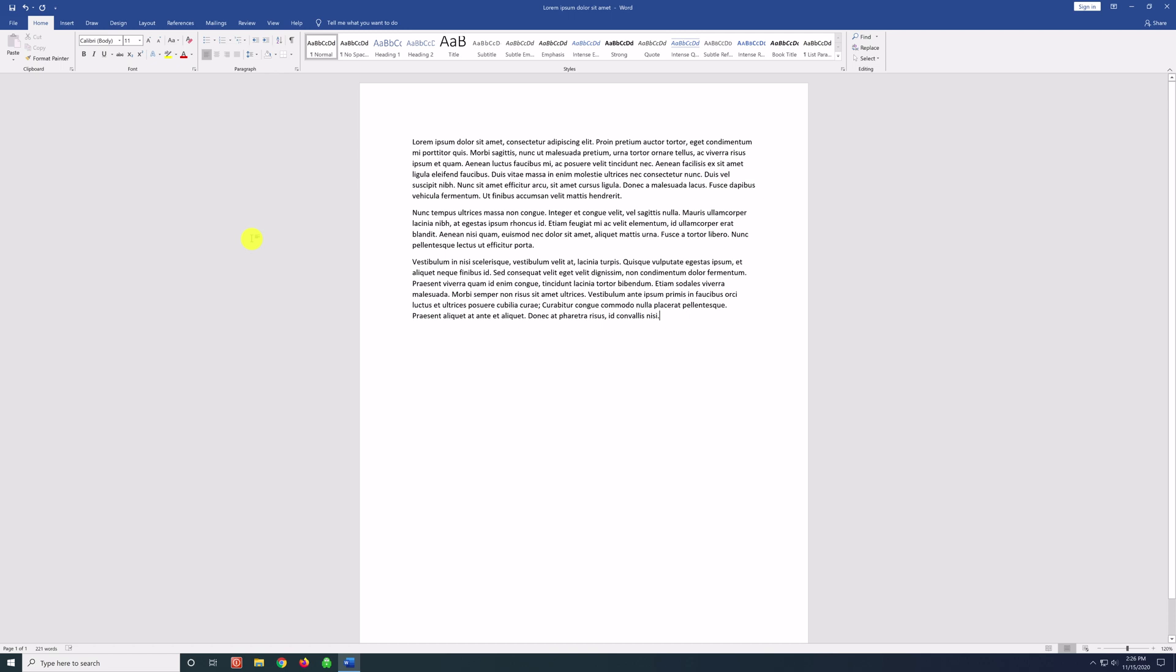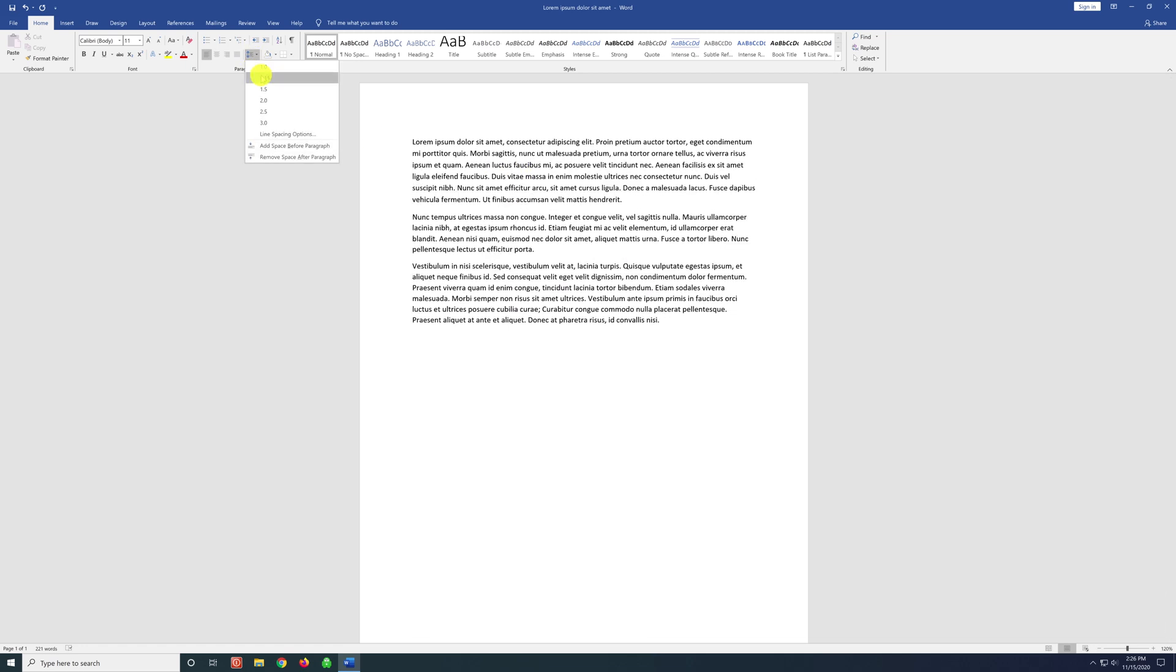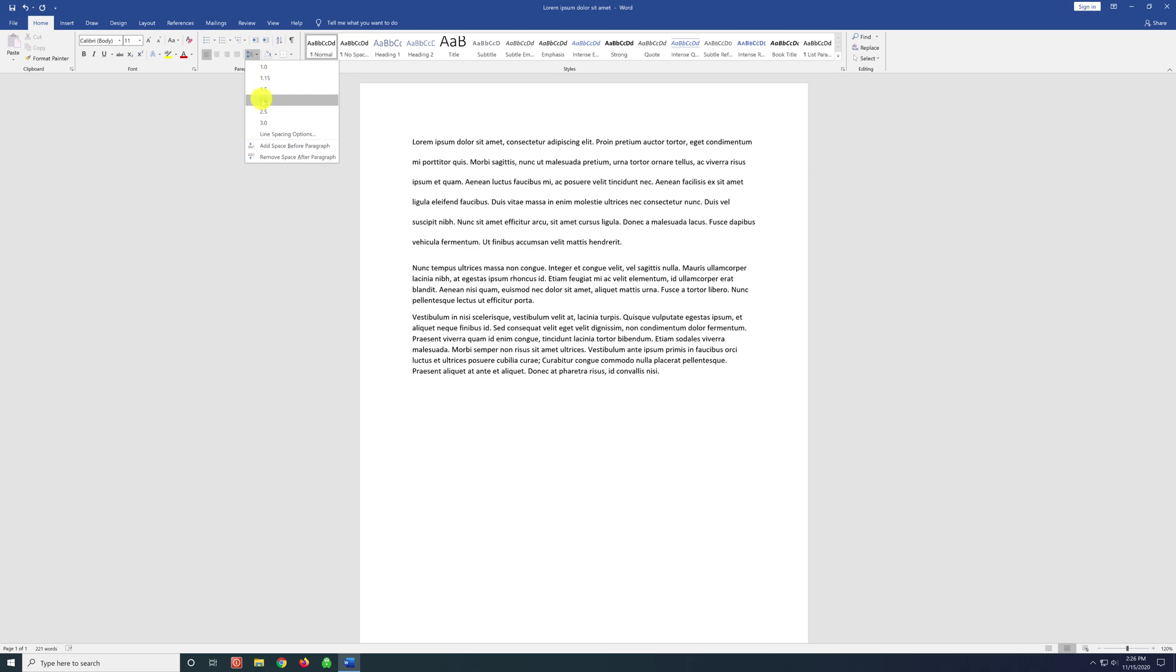Now as you can see here, we have our document open and we have three paragraphs here. Now let's say you just want to change the line spacing for this first paragraph. So you can click on it anywhere in the paragraph and then go over the paragraph section and click on the line spacing icon. And here if we hover over our options here, you can see that our paragraph changes. I've clicked on 2.0, so our paragraph is now double-spaced.